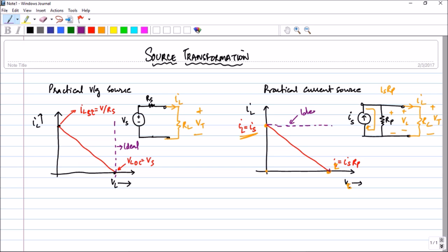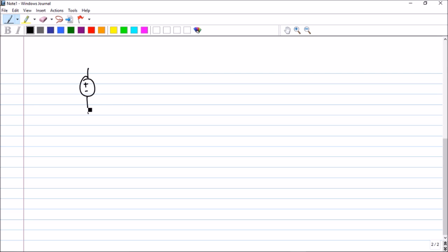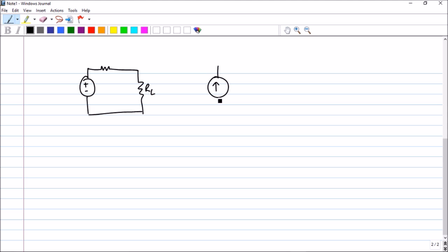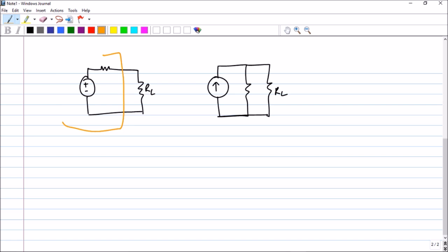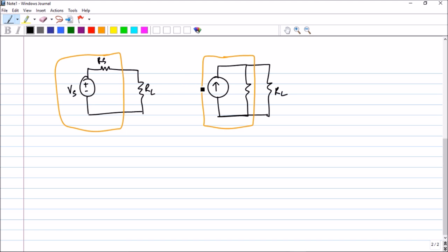Now if you look at these two graphs — the practical voltage source and the practical current source — what you can see is that there is a lot of similarity between them; the two graphs look very similar. In fact the amazing thing here is that if you have a practical voltage source with load resistance RL, and a practical current source with another load resistance RL, these two circuits can behave identically.